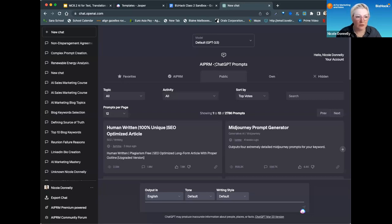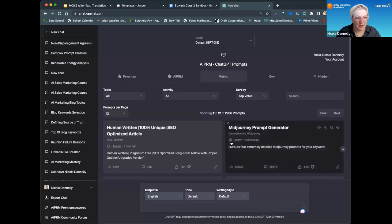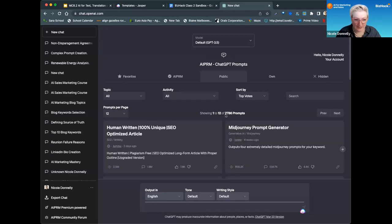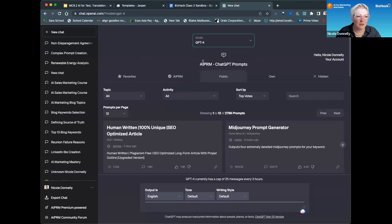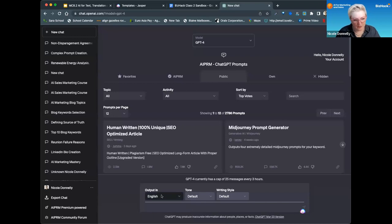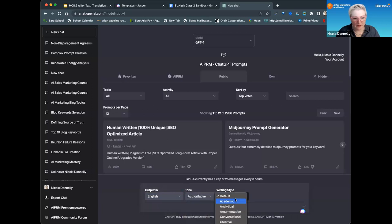My ChatGPT might look different than yours if you don't have the AIPRM plugin — it's a Google Chrome extension, and it gives me access to currently 2,786 prompts. I can search for the kind of prompt I want. It's very useful. I can also choose the model of ChatGPT that I want — I'm going to pick GPT-4 because it's the best by far. It also lets me select the language of my output, the tone, and the writing style.